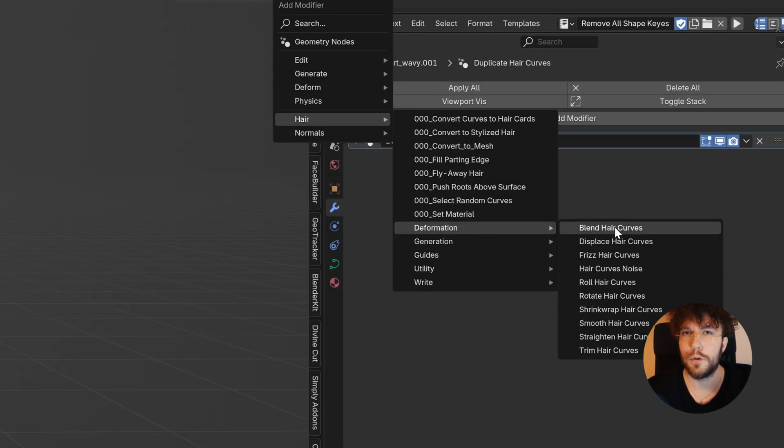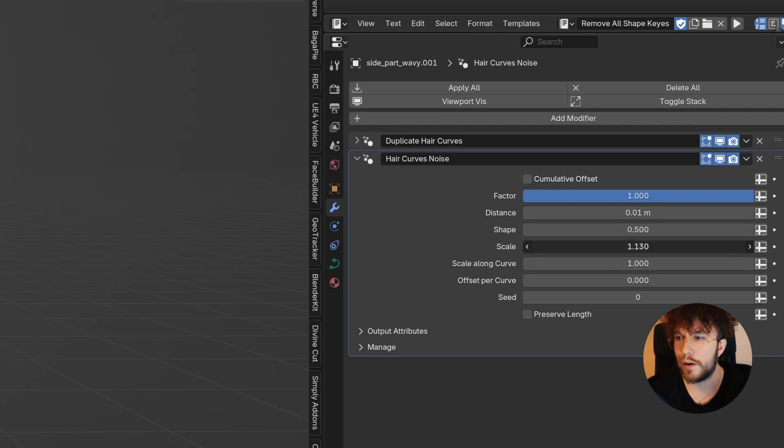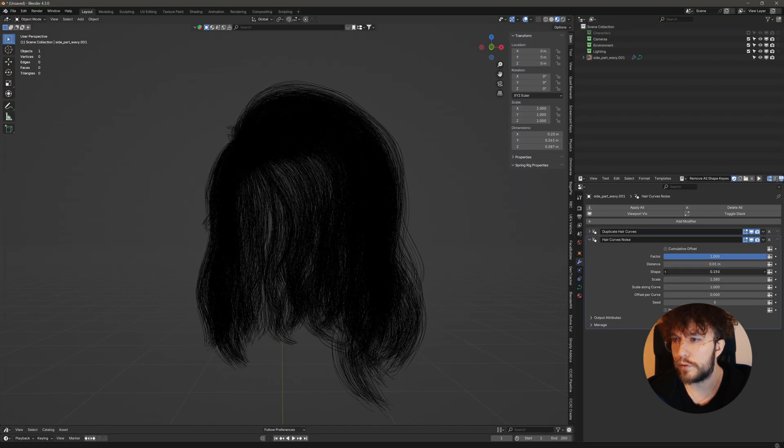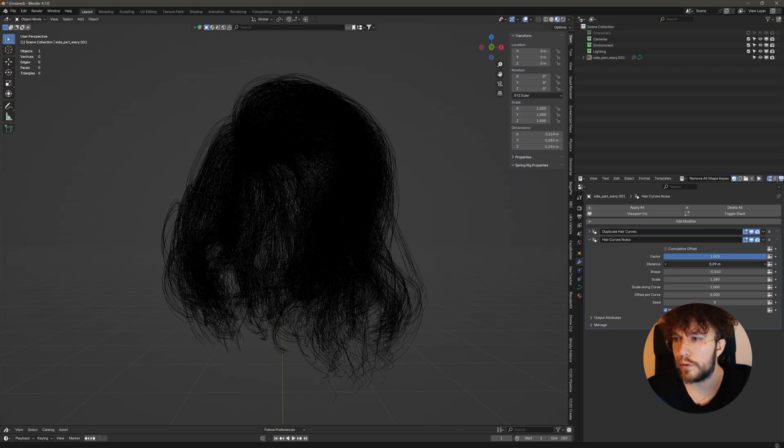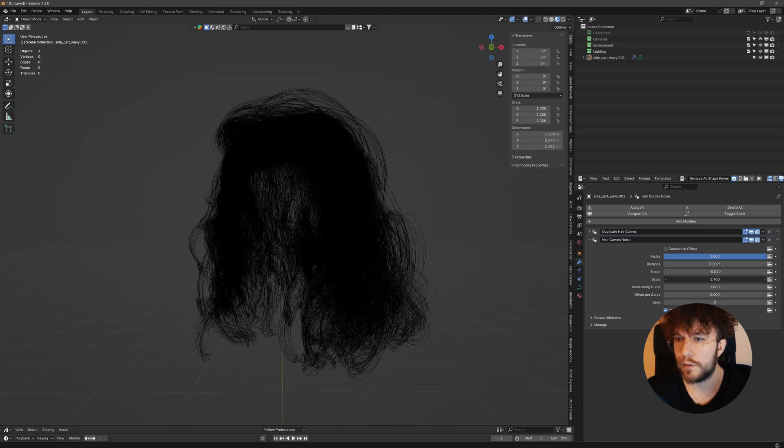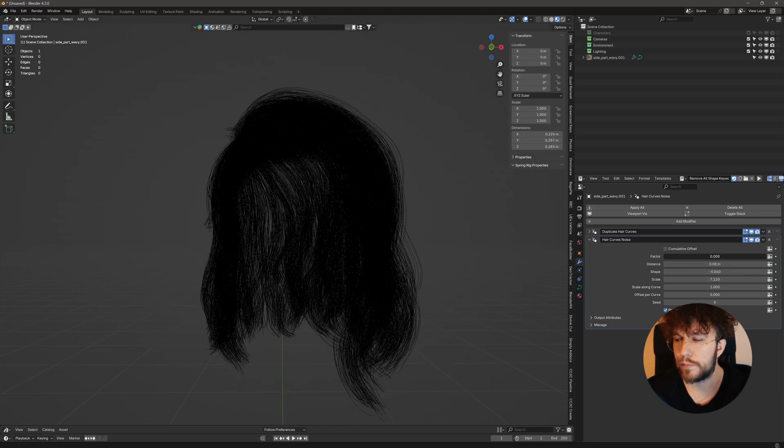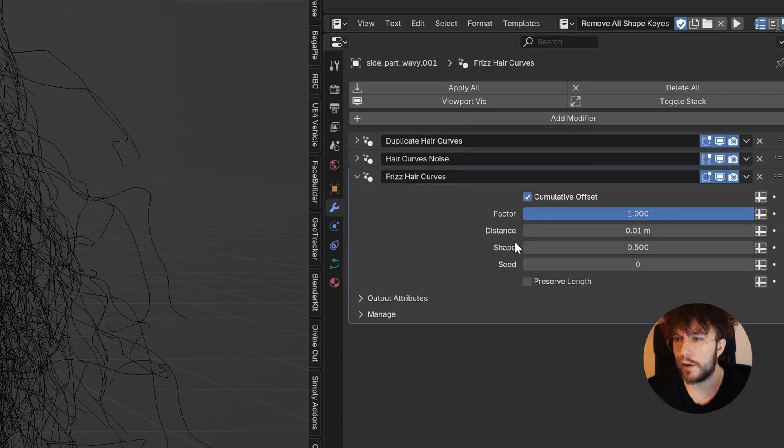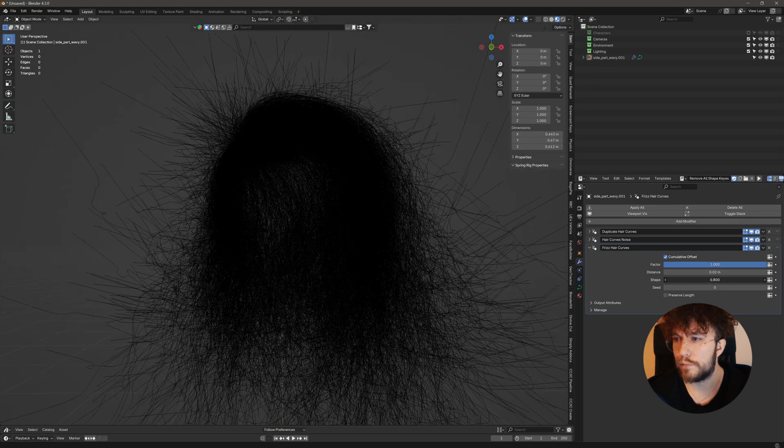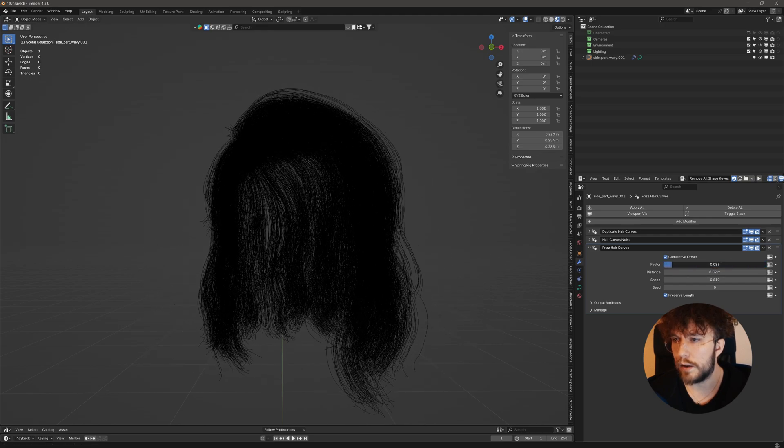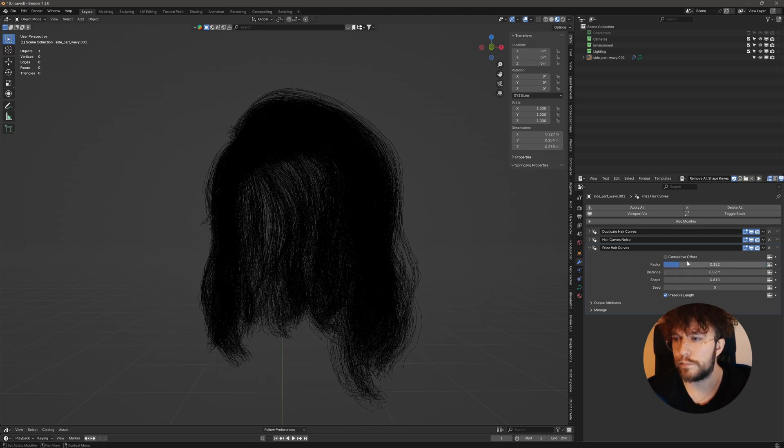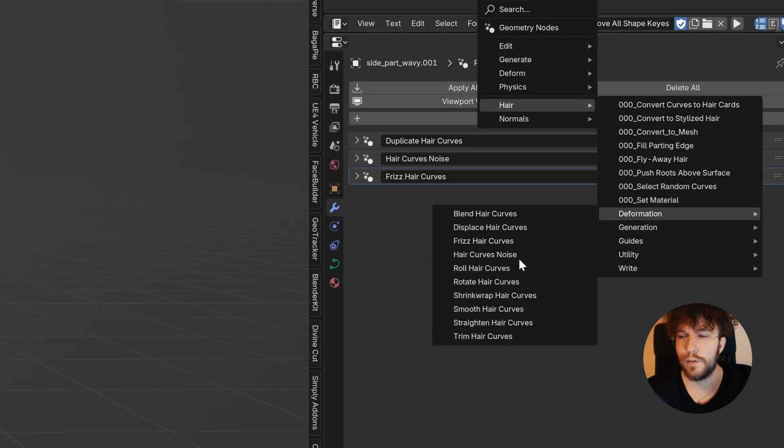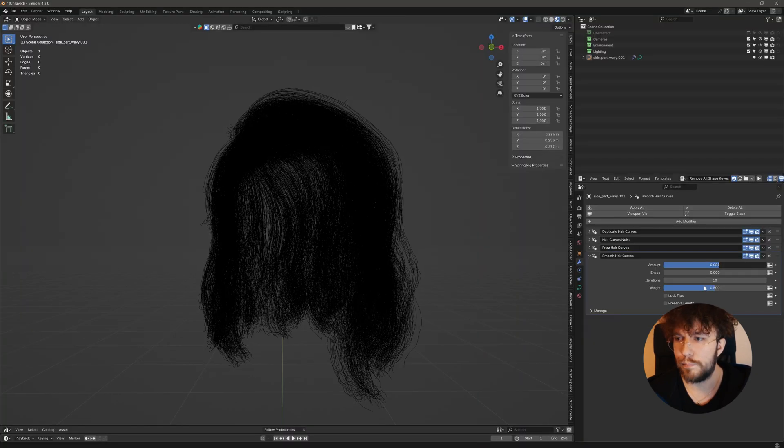I'm going to go through and add some modifiers here. So I'll start with a hair curves noise to introduce some organic noise into this hairstyle. Then I'm going to use a frizz hair curves. Then I'm also going to add a smooth out hair curves. Which will give each strand just a bit more variety.